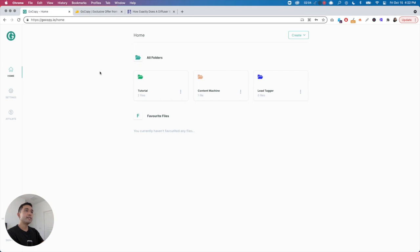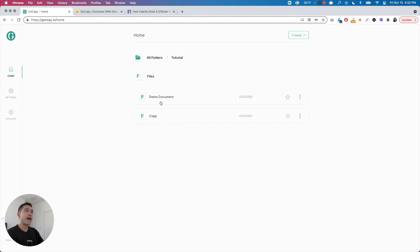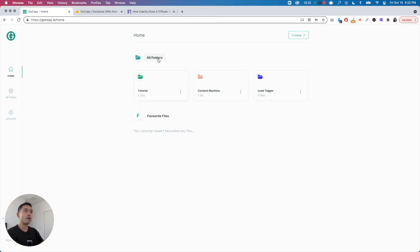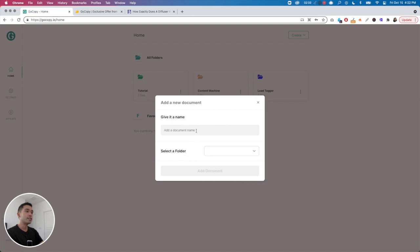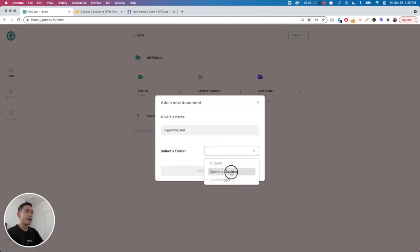My favorite feature of the tool is the fact that you can organize your folders in a very nice way. All of your folders are laid out here and you can click onto them to view the actual files. They're nested like this, so you can go back to all folders, create a new folder, or just create a new document. When you create a new document, you give it a name and then select the folder you want to save it in.